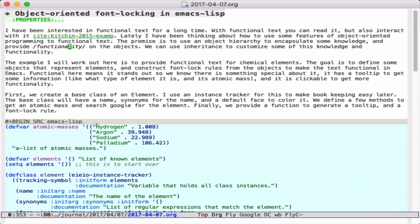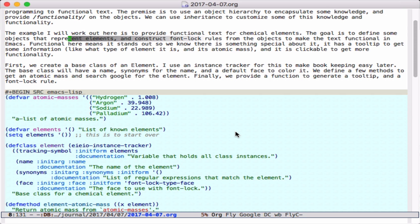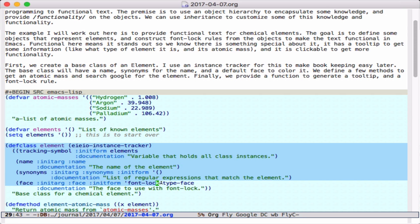The idea was to encapsulate that information using classes. In Emacs, we can define classes with the EIEIO system, so this is a definition of an element class that inherits from instance tracker.